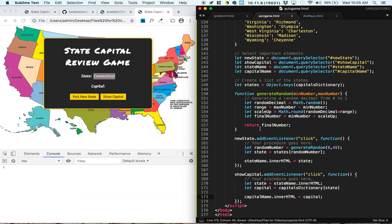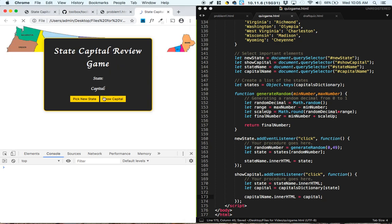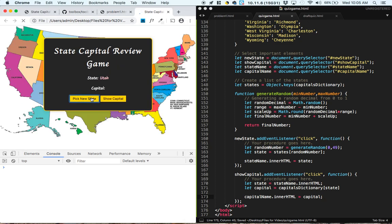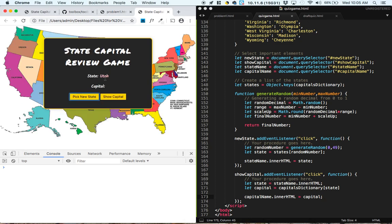So we give it a save, and we give it a refresh. So we pick a new state, Utah, show capital, Salt Lake City.